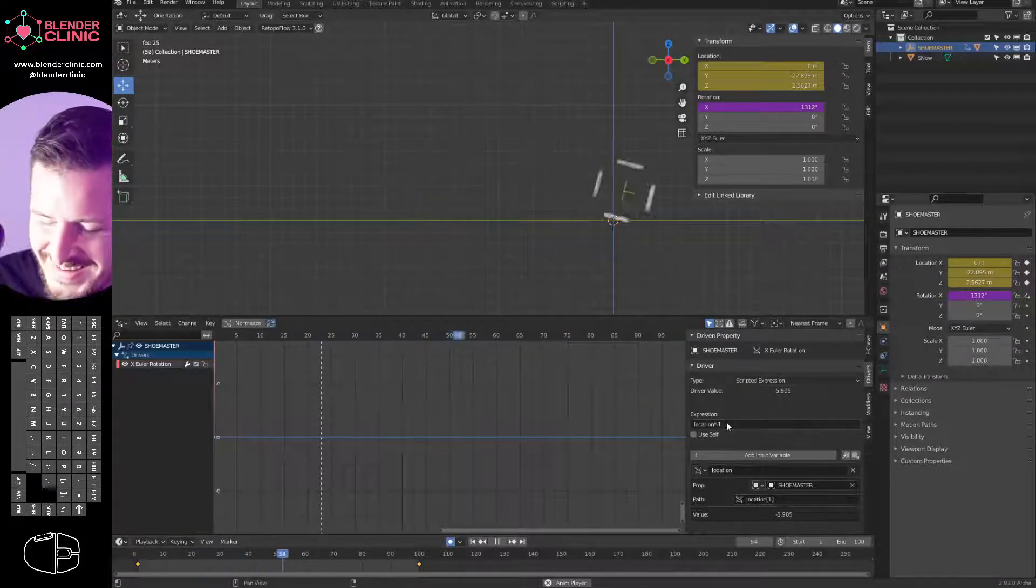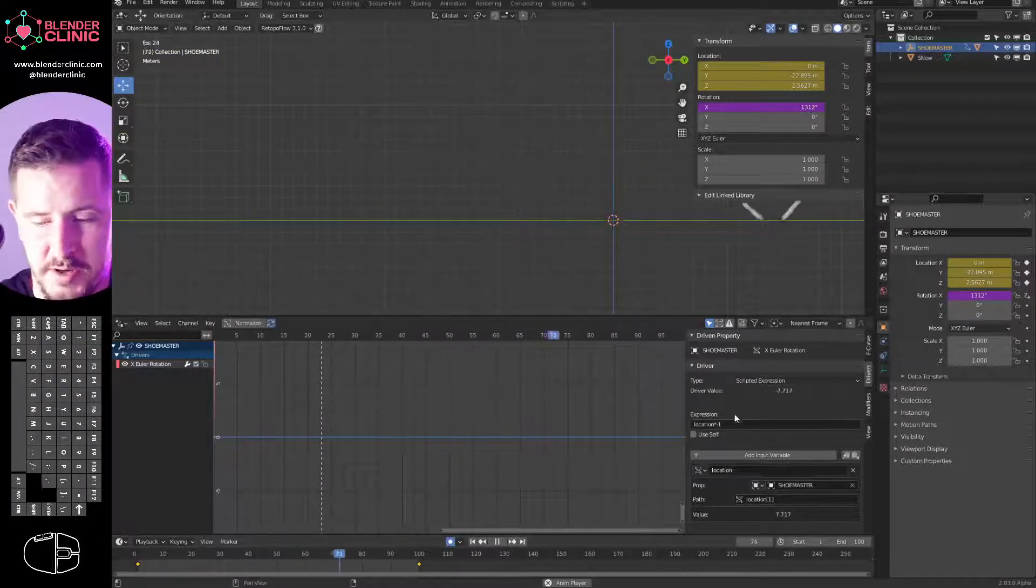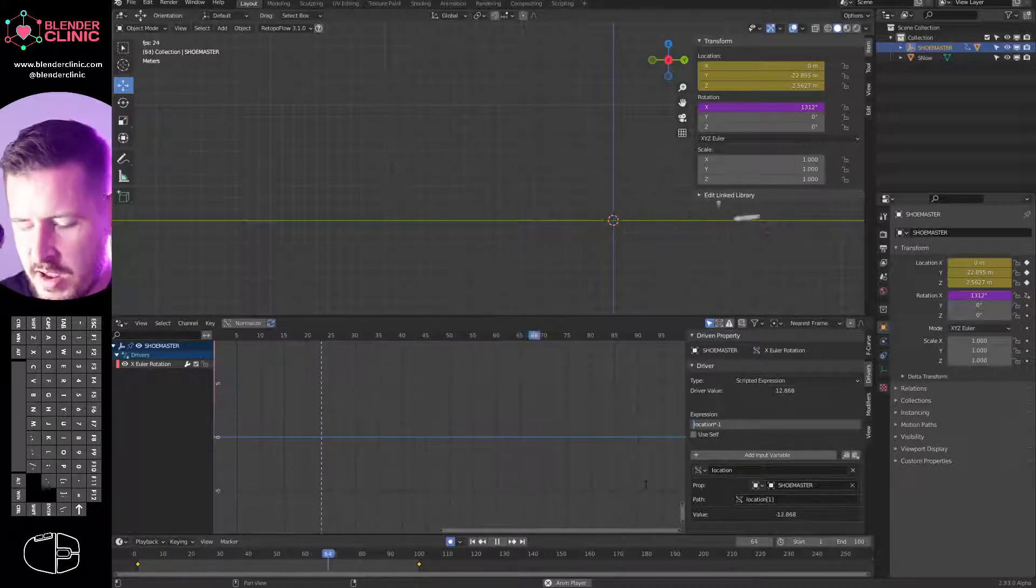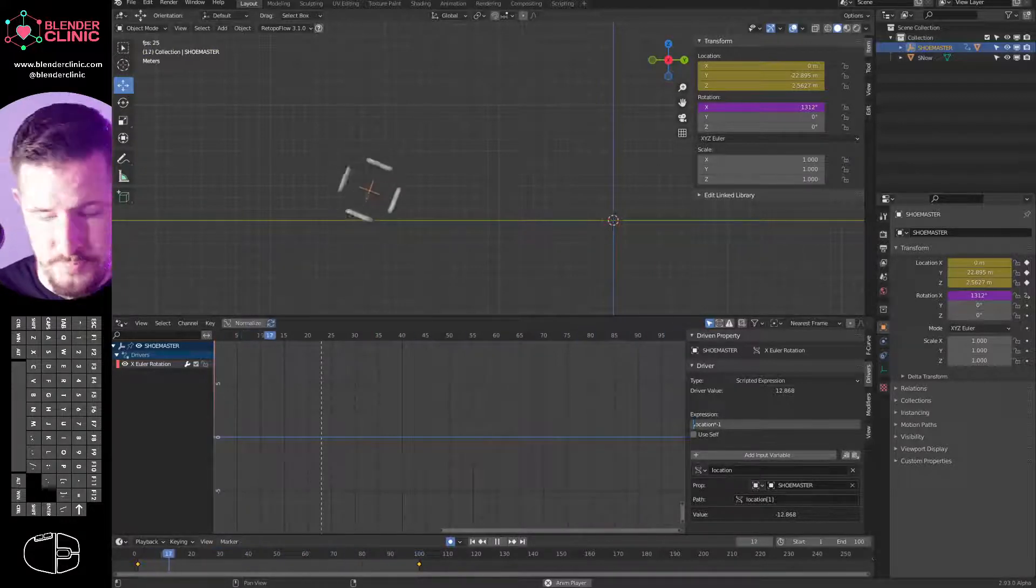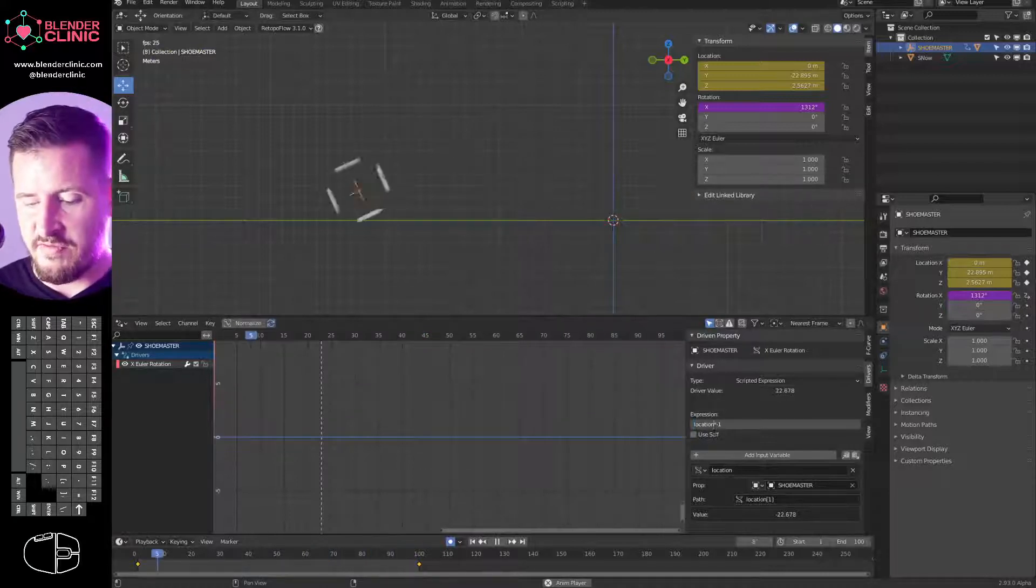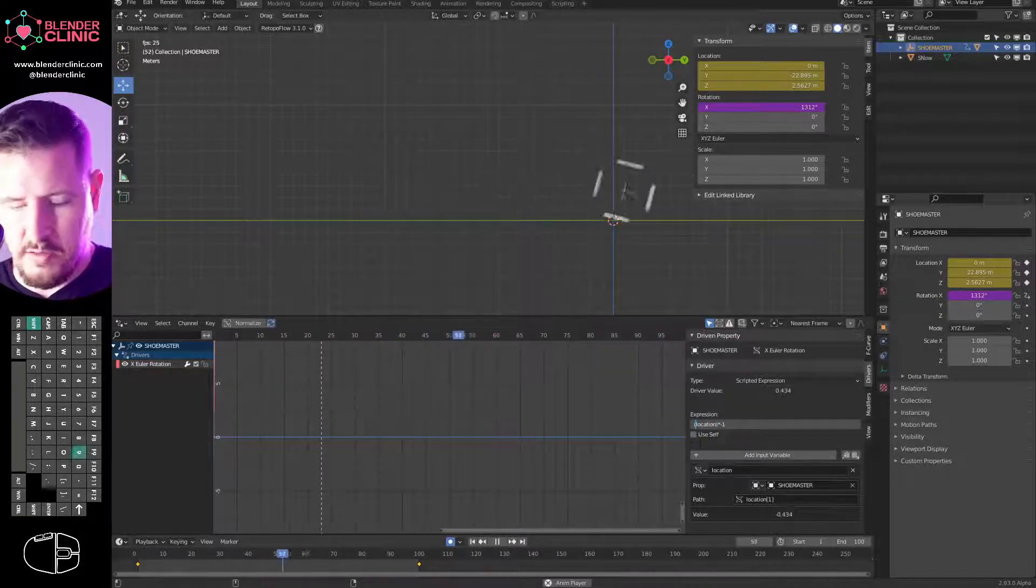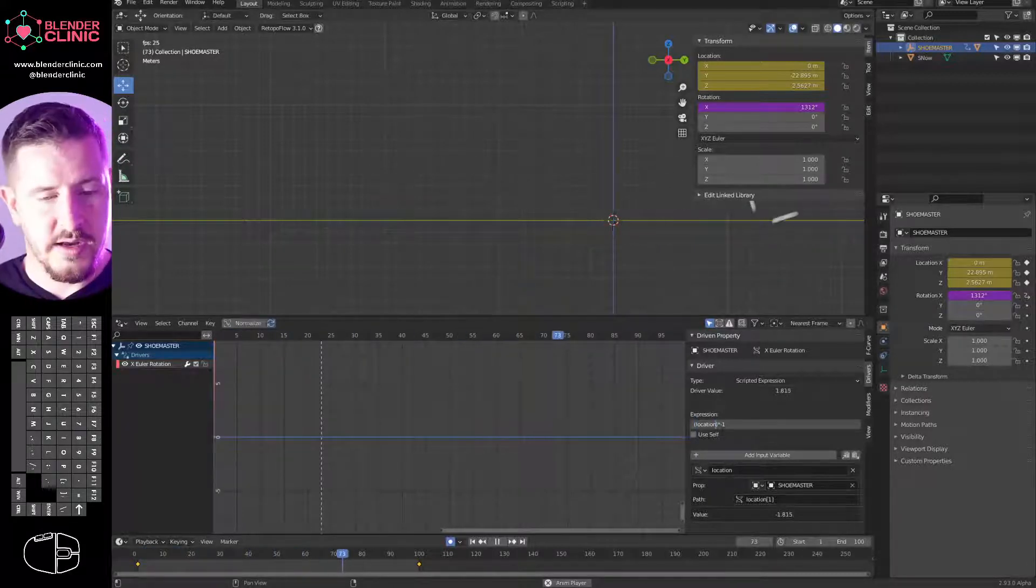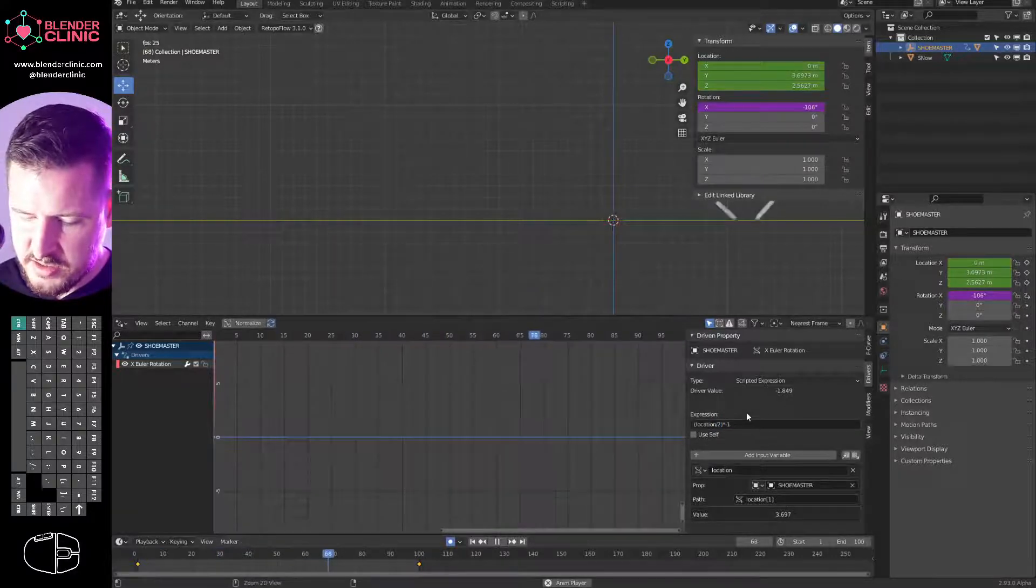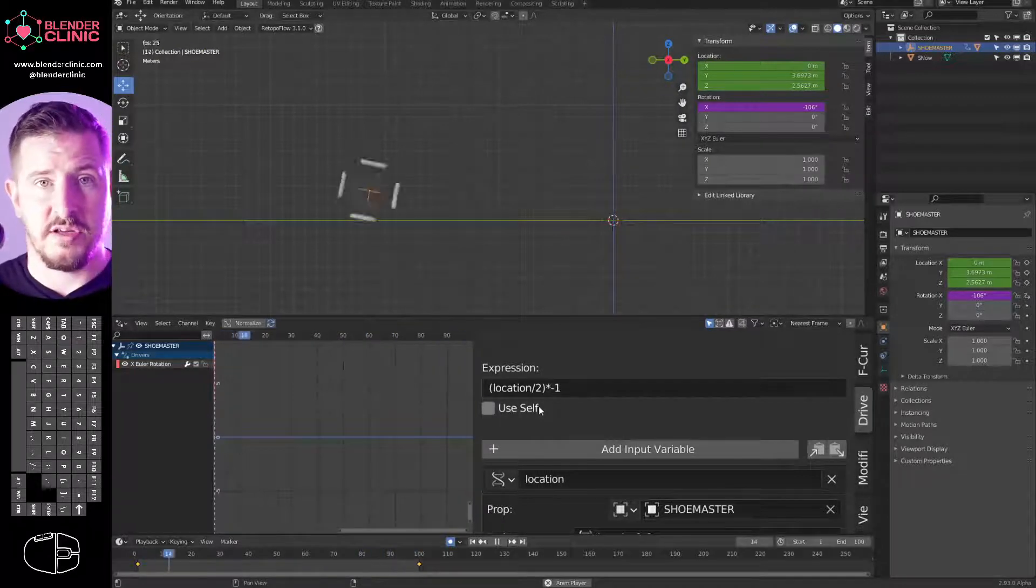So if we hit play now, you'll see that it's actually rotating in the correct direction. We've inverted it with three characters, typing three characters: asterisk minus one. Write it down on a post-it note today and stick it on your monitor. Genuinely I did that when I first learned that. I was like, that's so useful. Unfortunately it's still going a little bit fast. So what we're going to do is take our location and we want to modify that, maybe half that speed would be good. So we need to divide it by two.